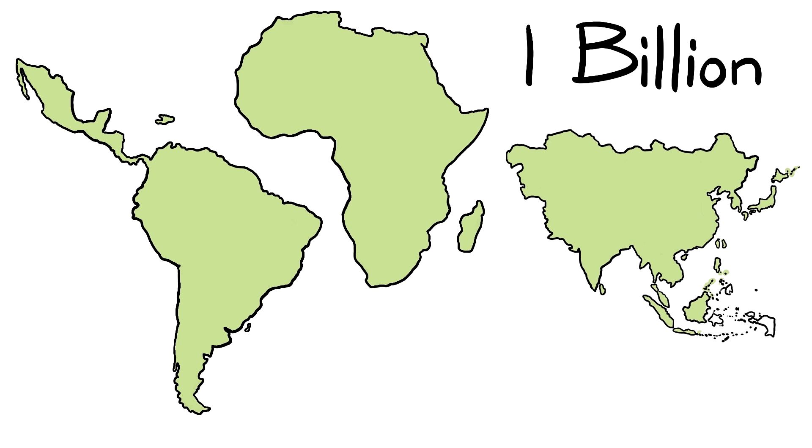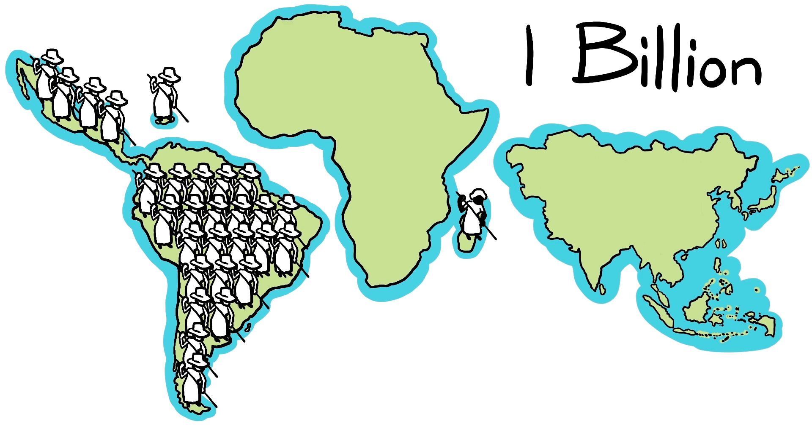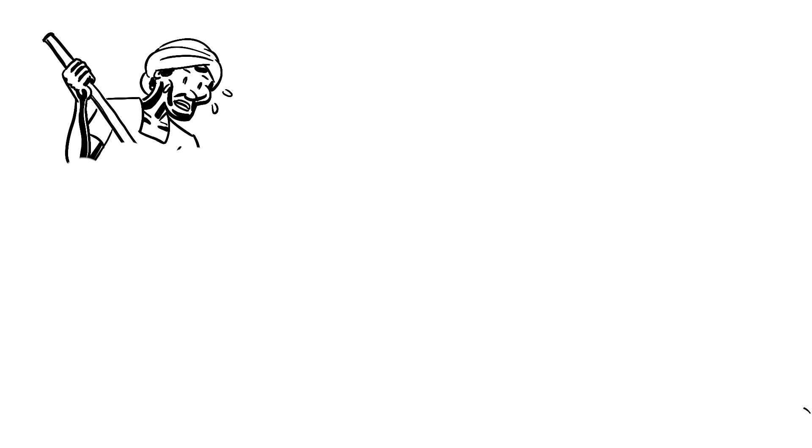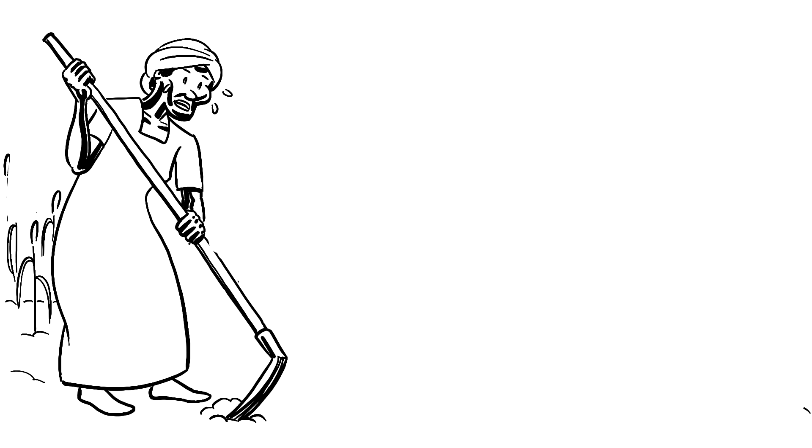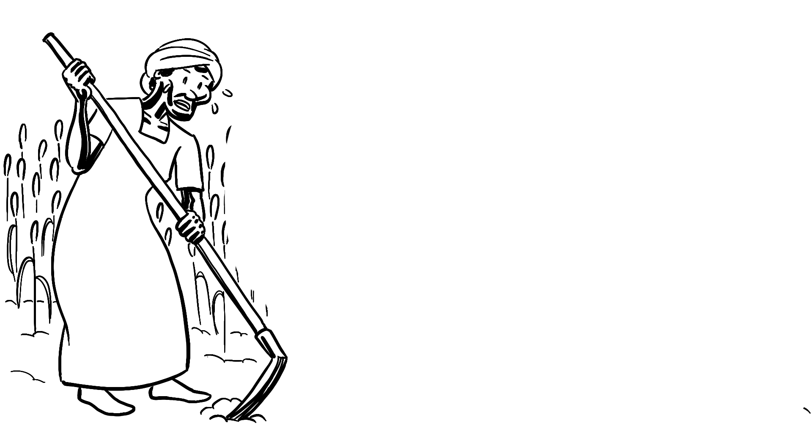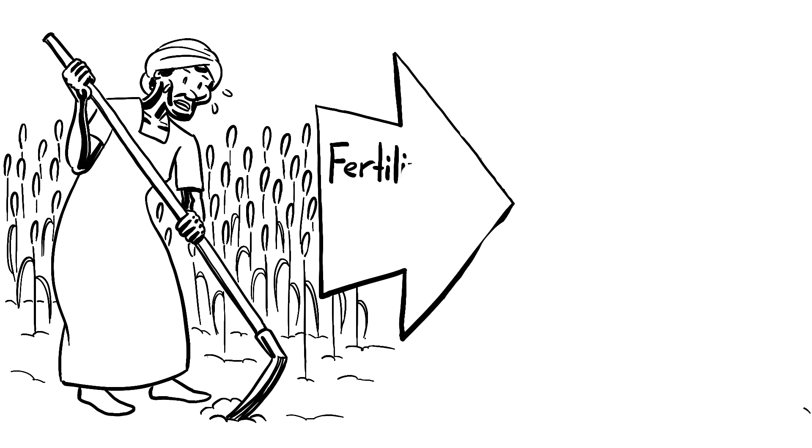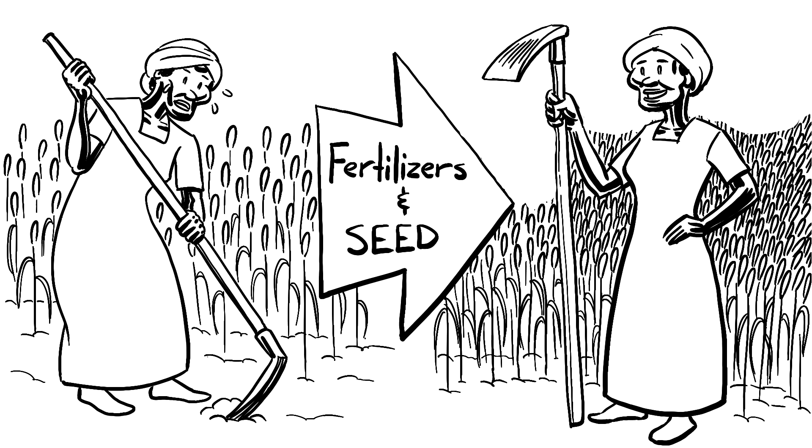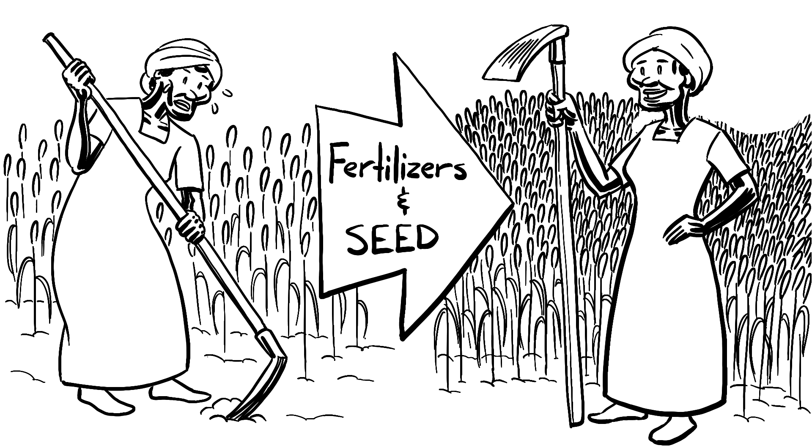One billion people fall into this category and women are disproportionately represented amongst this group. The United Nations figures that if these women simply had access to the same fertilizers and seeds as men, then their yields would increase 20-30%, and this would be enough to pull about 100 million people out of poverty.